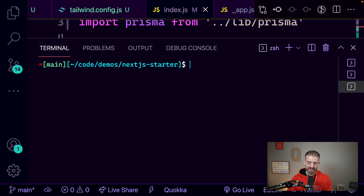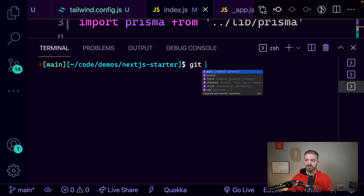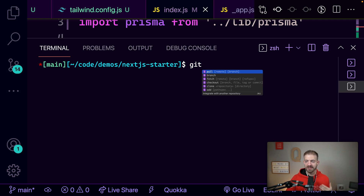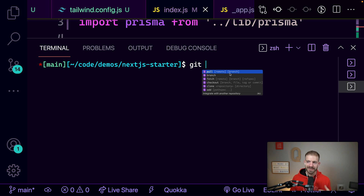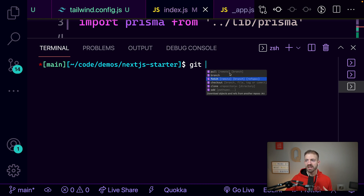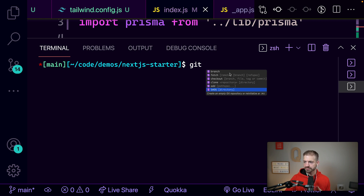What if we look at git? If we type git and then a space, now we have all the different commands we can run for git, and the documentation right here as well. If we look at pull, it shows remote and branch in brackets — so it shows you what's going to follow this command, not just what the different commands are. You can see that for branch, fetch, checkout, and clone, which is pretty cool.